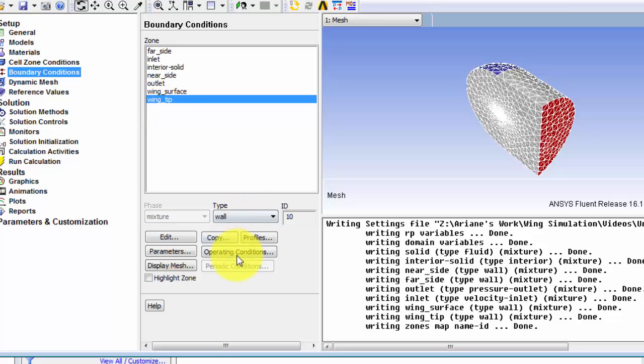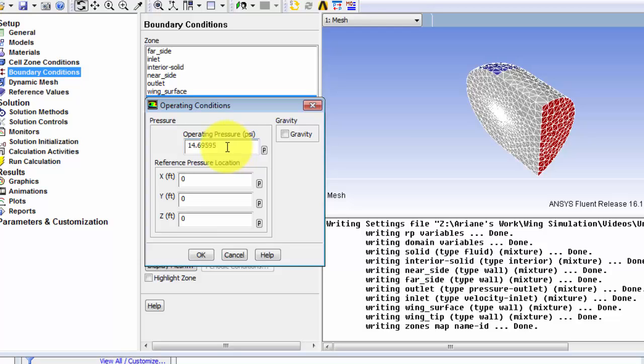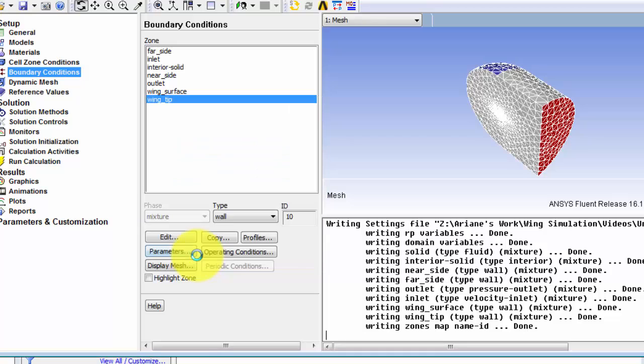We need to check our operating condition. So if you can see here our operating pressure is set to be 14 psi. This is not what we want because the pressure that we specified in our boundary conditions at the pressure far field was the absolute pressure. So we are just going to set this operating pressure to be 0. Once you've done that, hit OK. And with that we are finished with the boundary conditions.